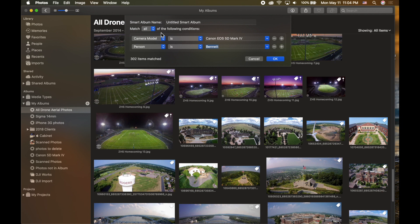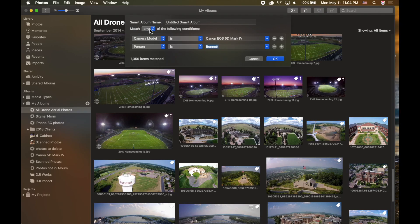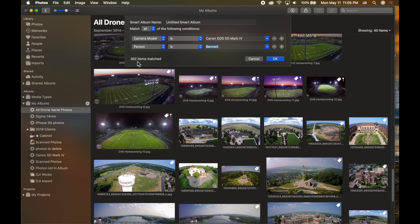With 'match any,' it finds any photo taken with that camera plus any photo Bennett is in — combining both pools. But I want specifically photos where Bennett appears AND they were taken with the Canon camera. Setting it to 'match all' finds exactly that, which is why the number drops considerably from 7,000 to just 302.